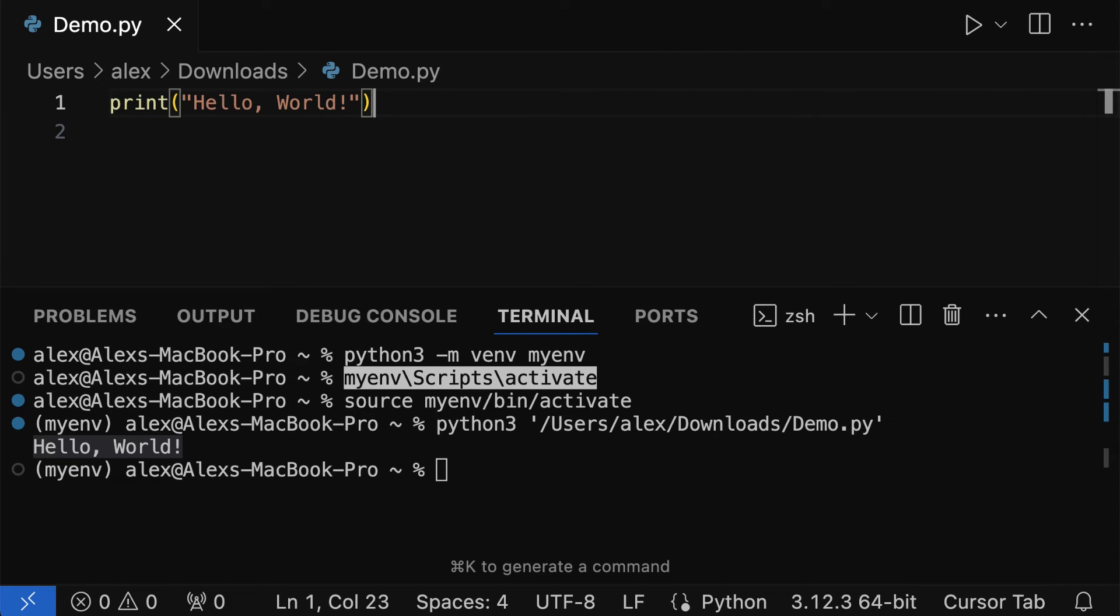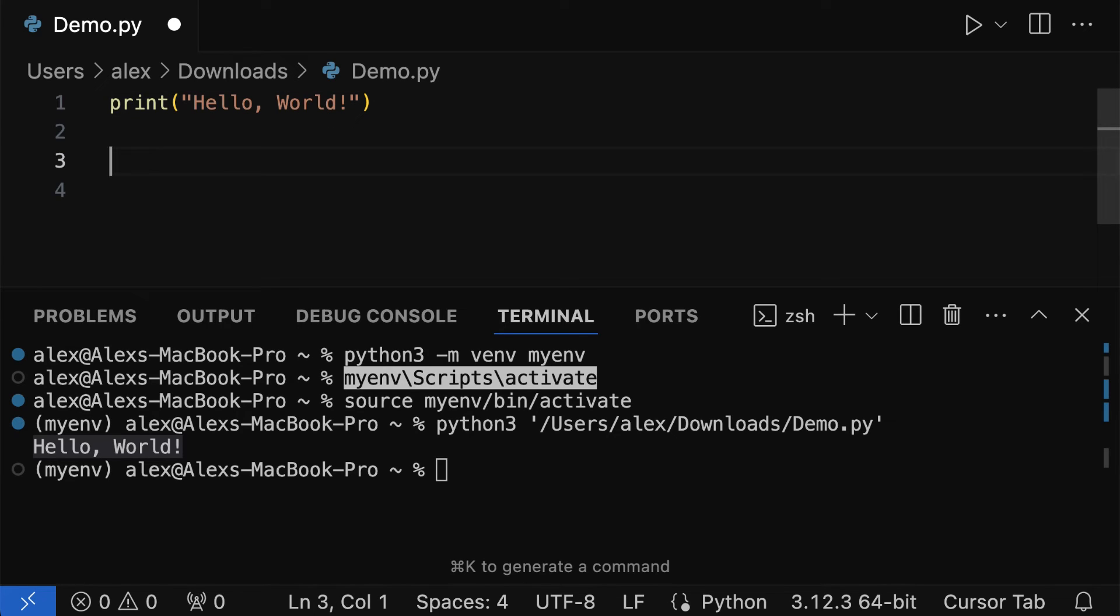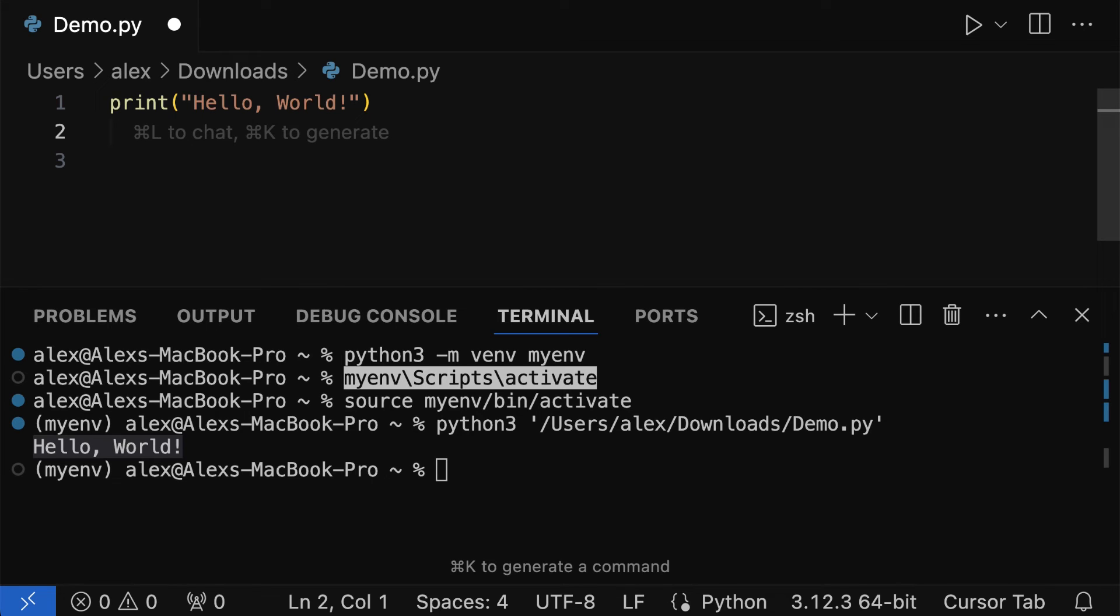So that is how we can create a file in cursor. You can also ask questions about the file. Here, if you're editing code, you'll get recommended these keyboard shortcuts, such as Command-L and Command-K on Mac, to chat or to generate code.